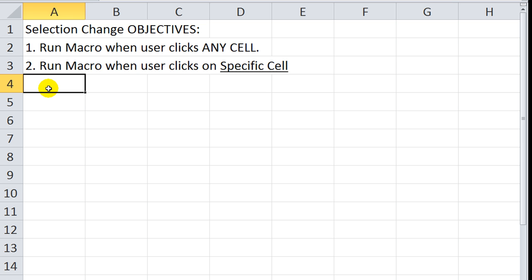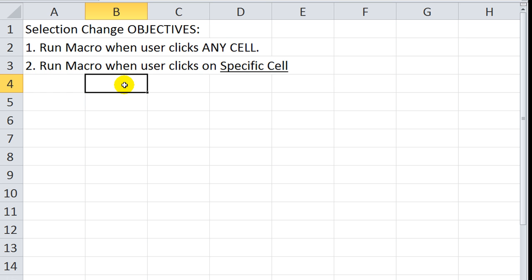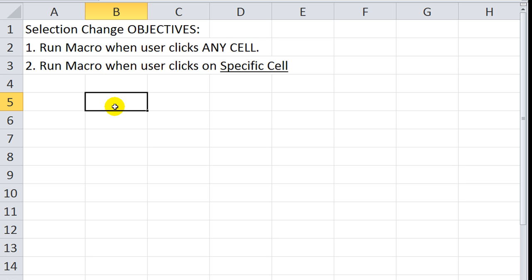What is a worksheet event? You may ask. It's when something happens in a worksheet, and that stimulates Excel to run a macro. So, for example, in a selection change, when I am selected there and I change the selection by clicking here, that would run a macro. Or if I change the selection by hitting the down or left or right arrow key, that would be a selection change.